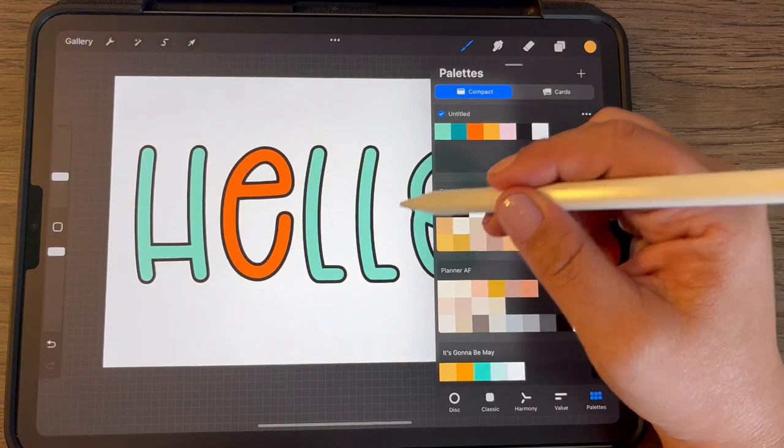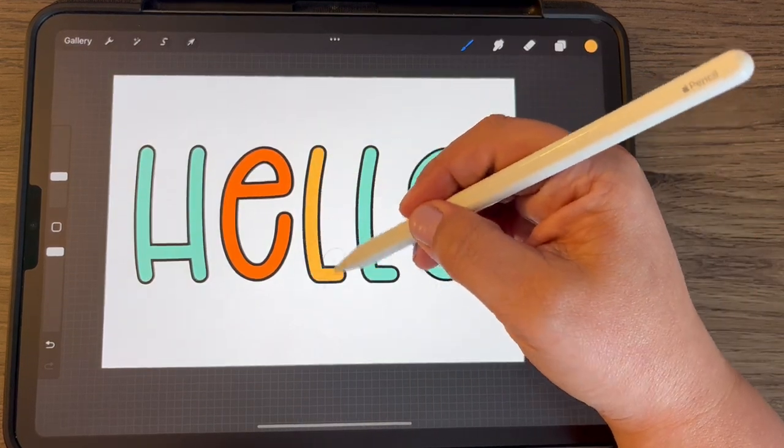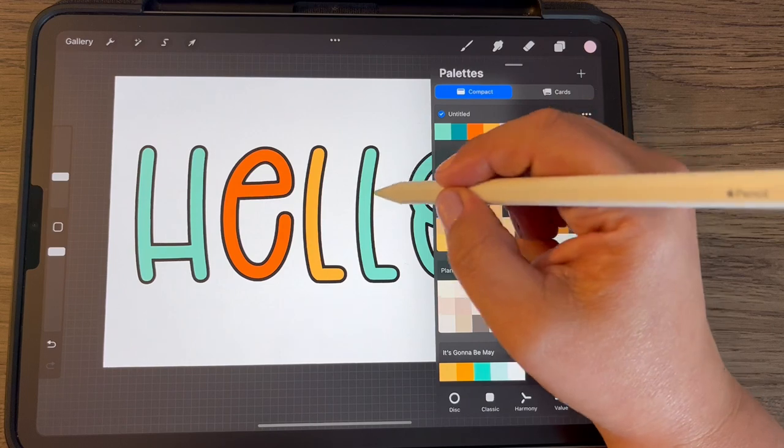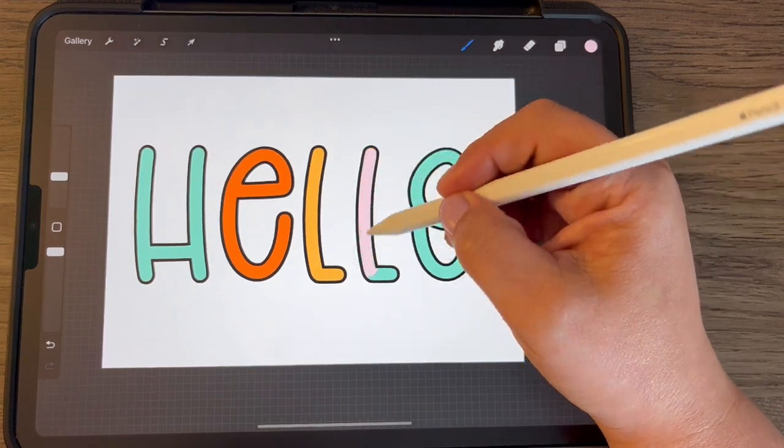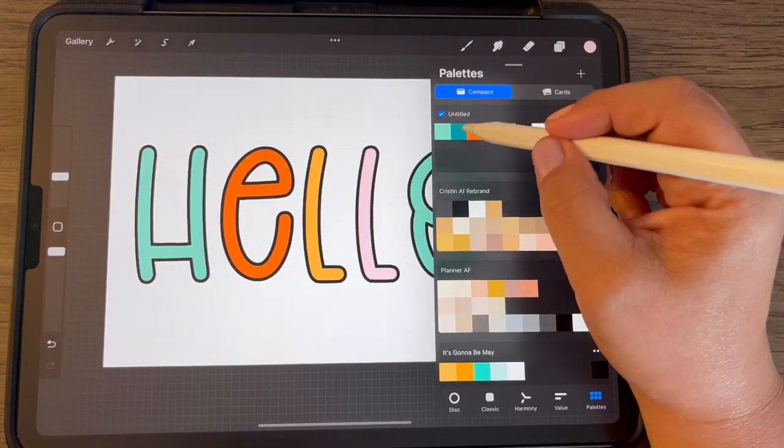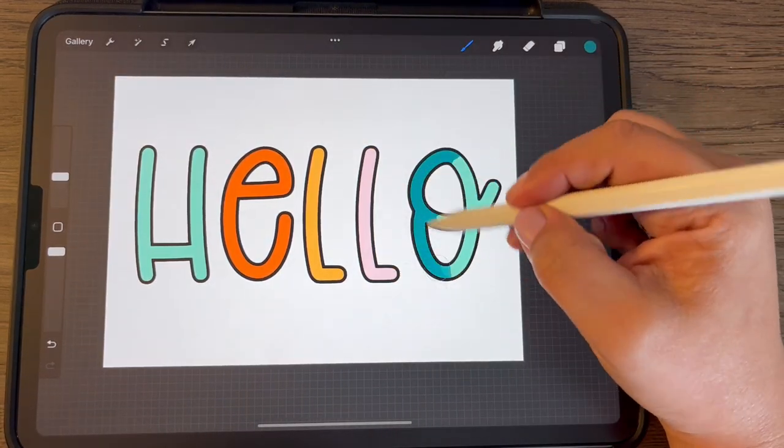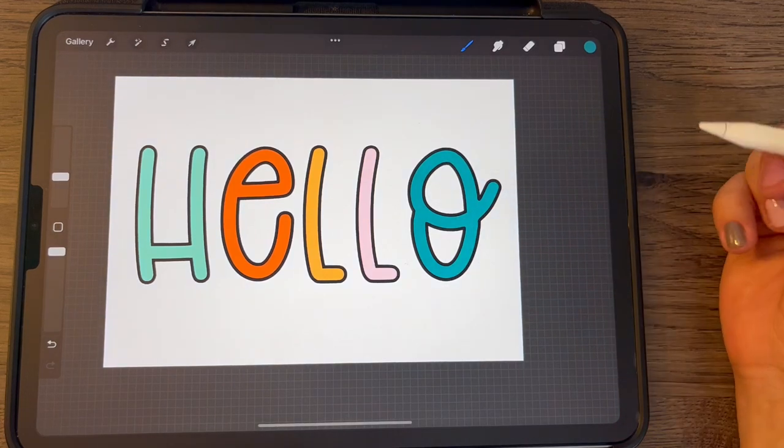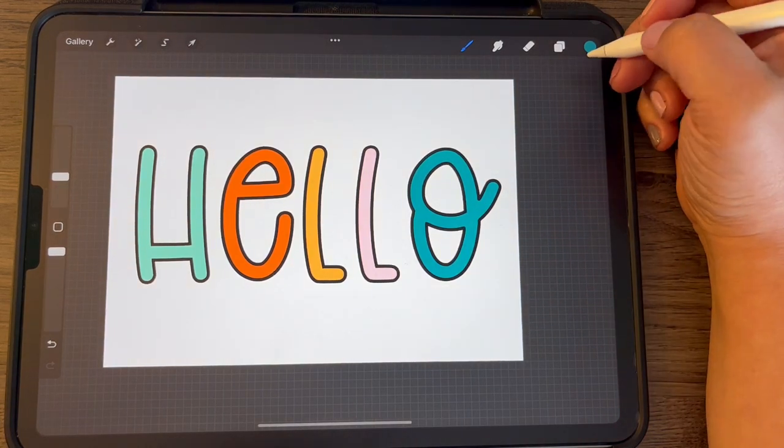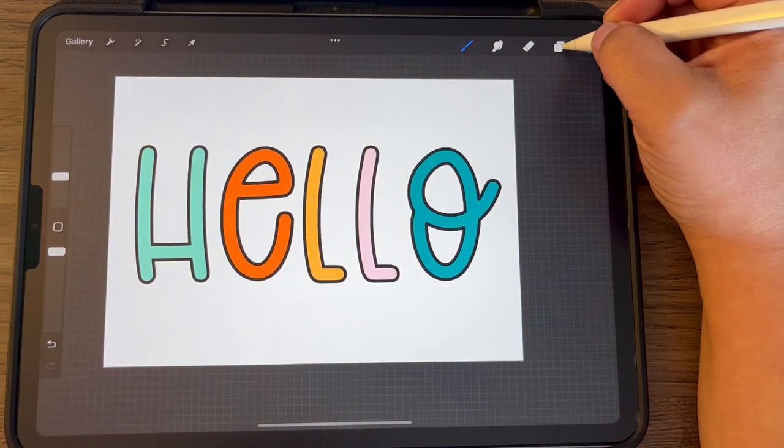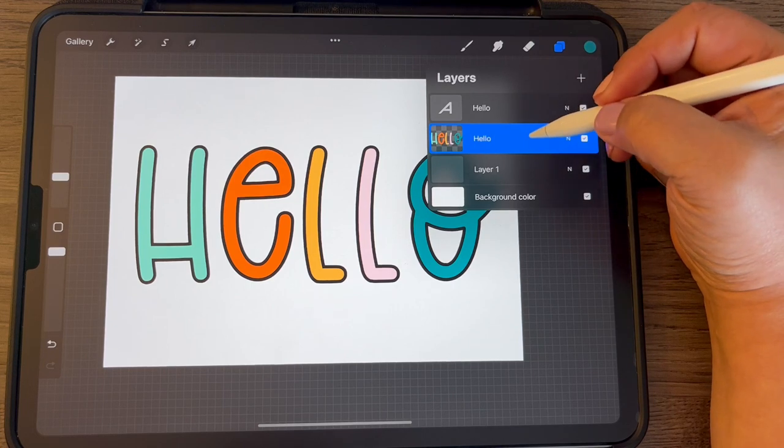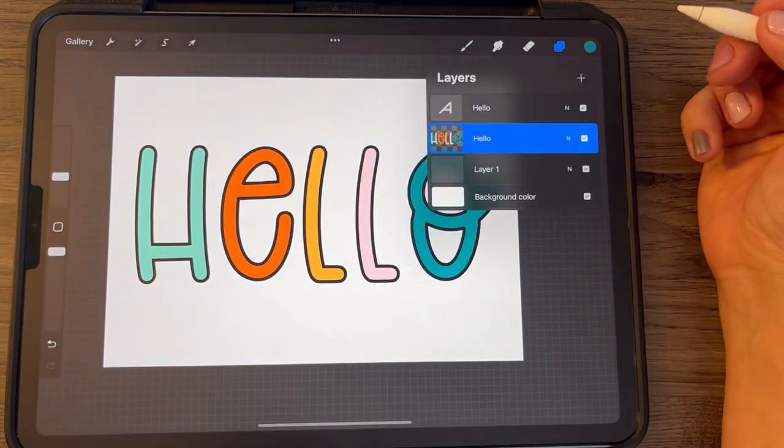So you can just go in and color some different colors there. And now we want to add some patterns to this. So let's add a new layer.